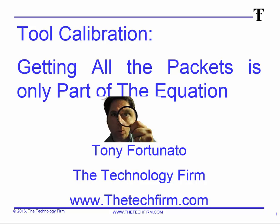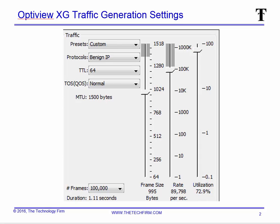I'm going to jump right into it. I'm using a Fluke Networks OptiView XG — which is now Netscout — and these are the traffic generation settings. I'm generating packets from this OptiView to various other devices as a scenario. I'm trying to keep this relatively realistic. The frame size is a mid-sized frame, the frame rate and utilization is 72% — I'm not trying to blow things up with 100% load, that's nonsense. I'm trying to keep things realistic.